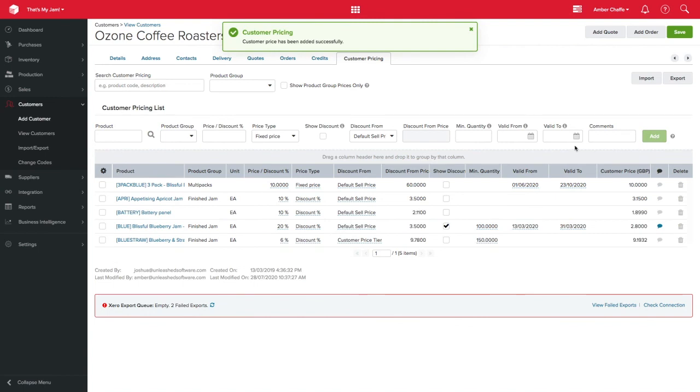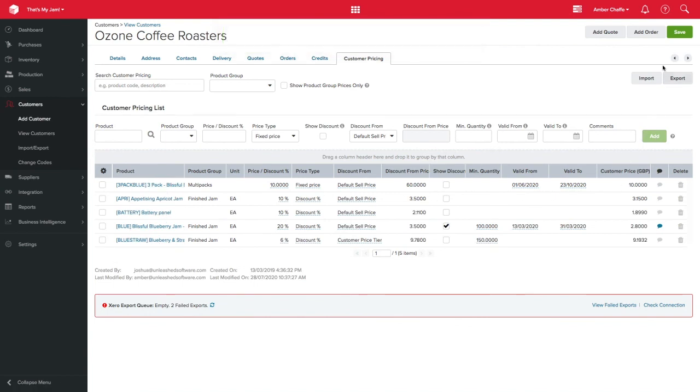Please note, customer specific pricing will override any of the previous pricing structures we have looked at.